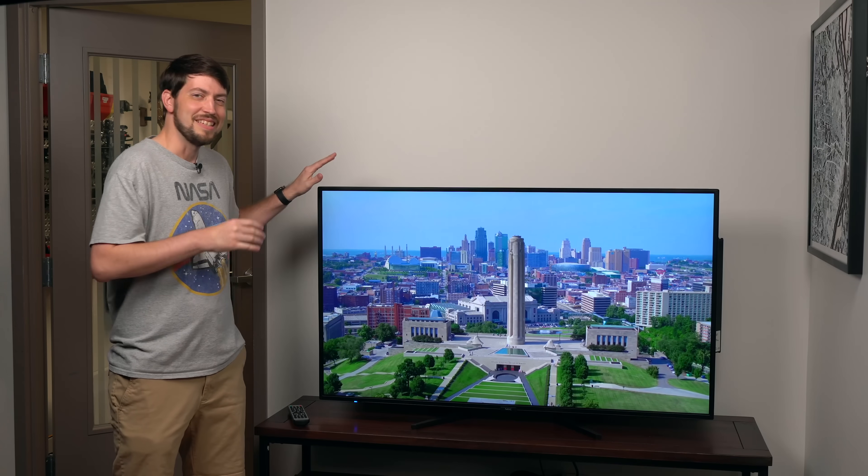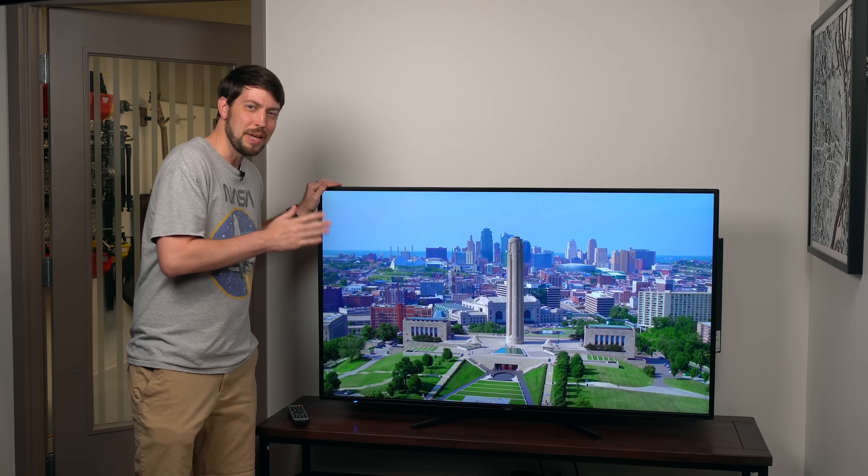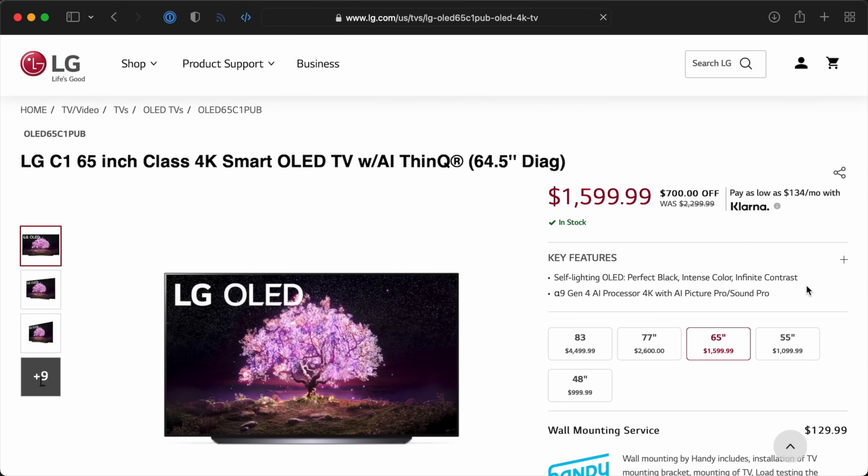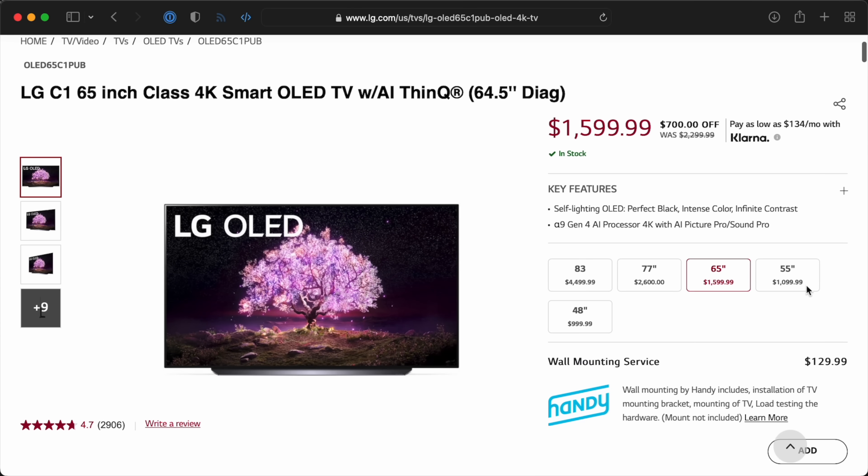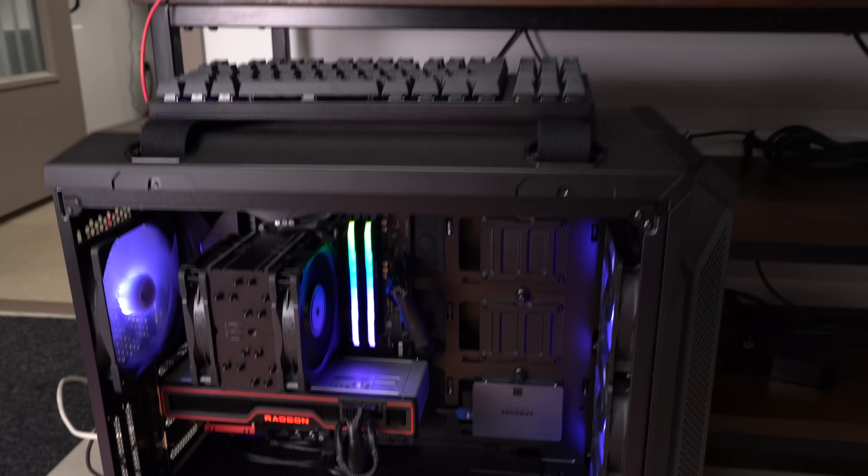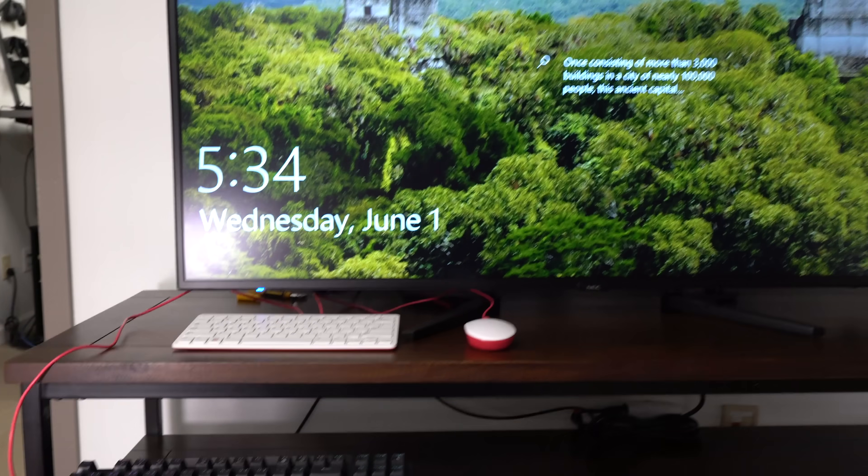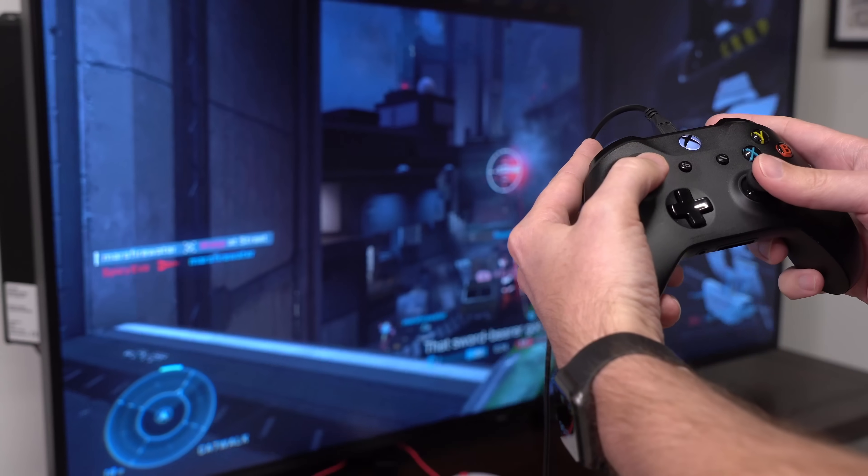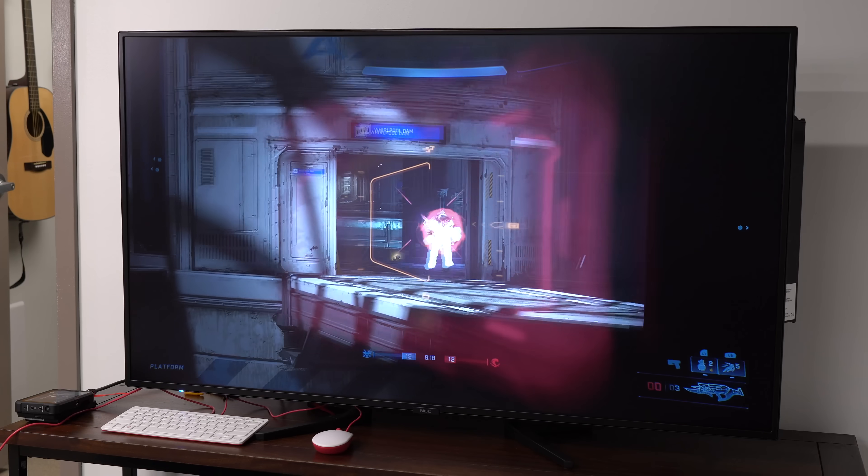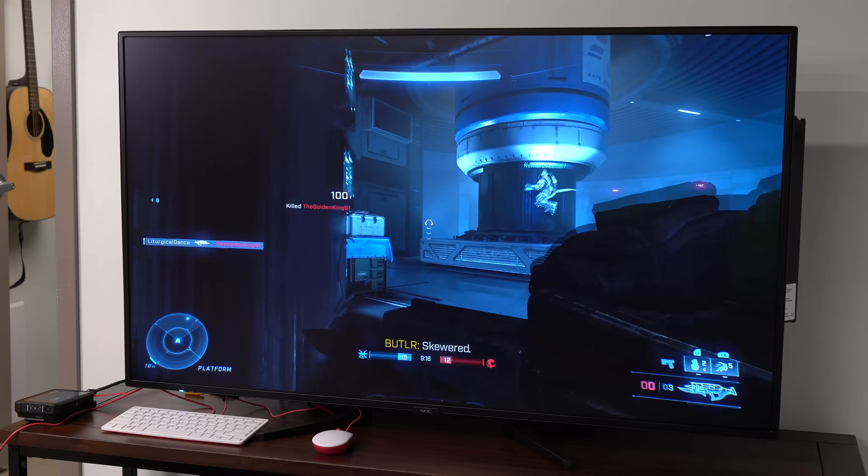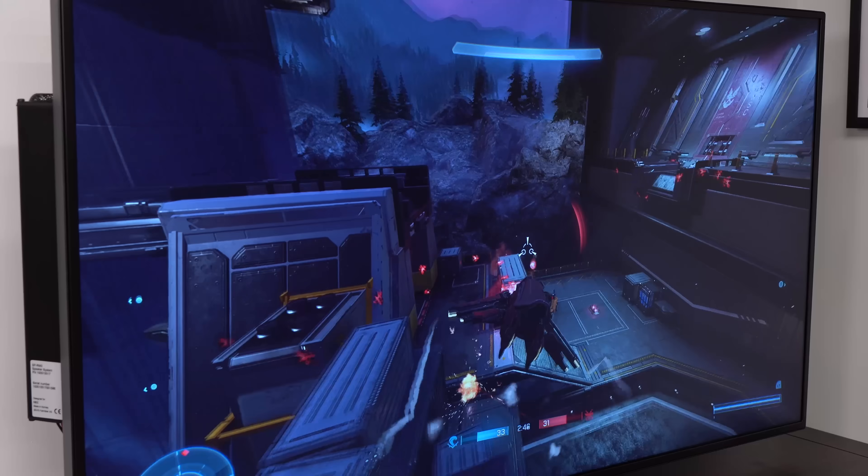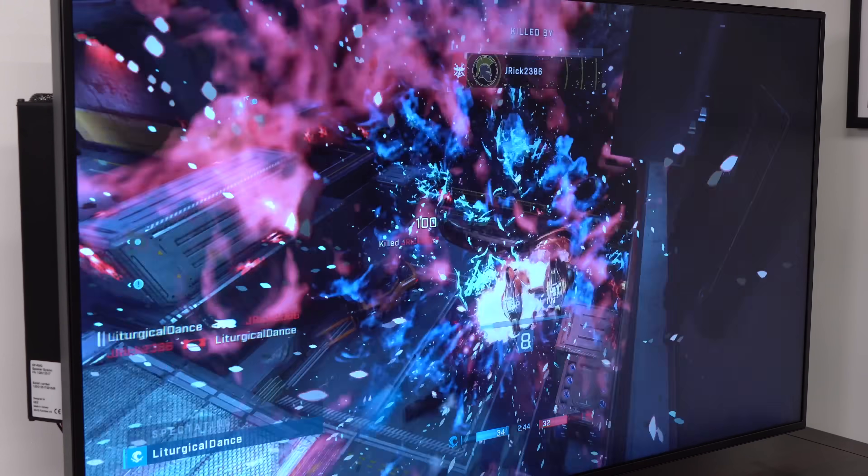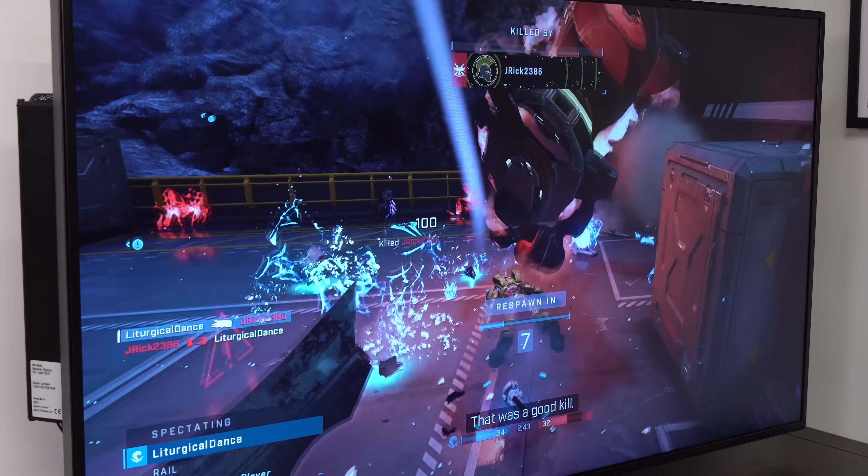But this is not the best display money can buy. There are consumer OLEDs with more color saturation and brightness. Just for fun, I plugged in my gaming PC and played some Halo Infinite. It looks great, certainly usable for me since I'm not a pro or anything, but there are gaming panels with faster refresh and response times.